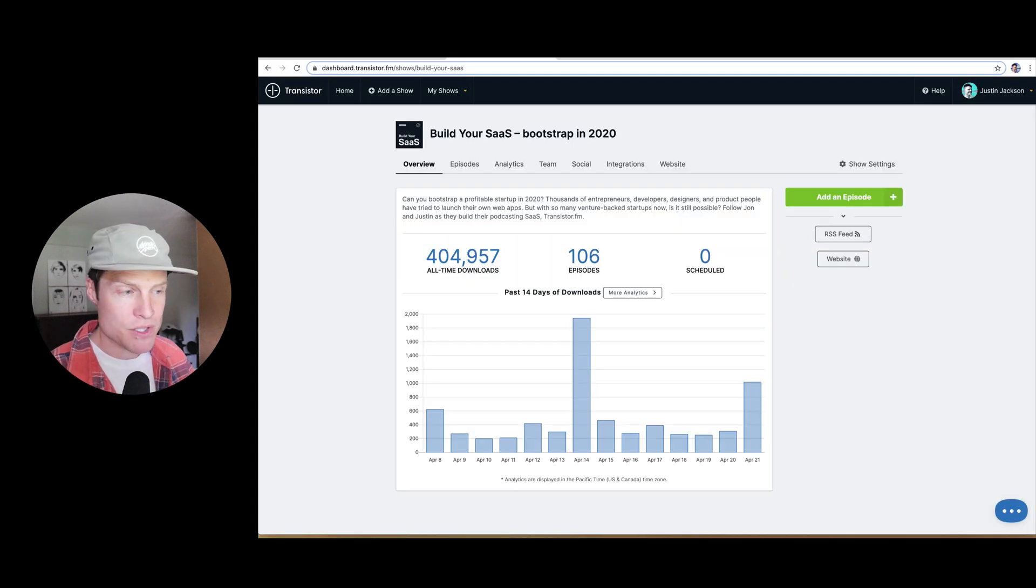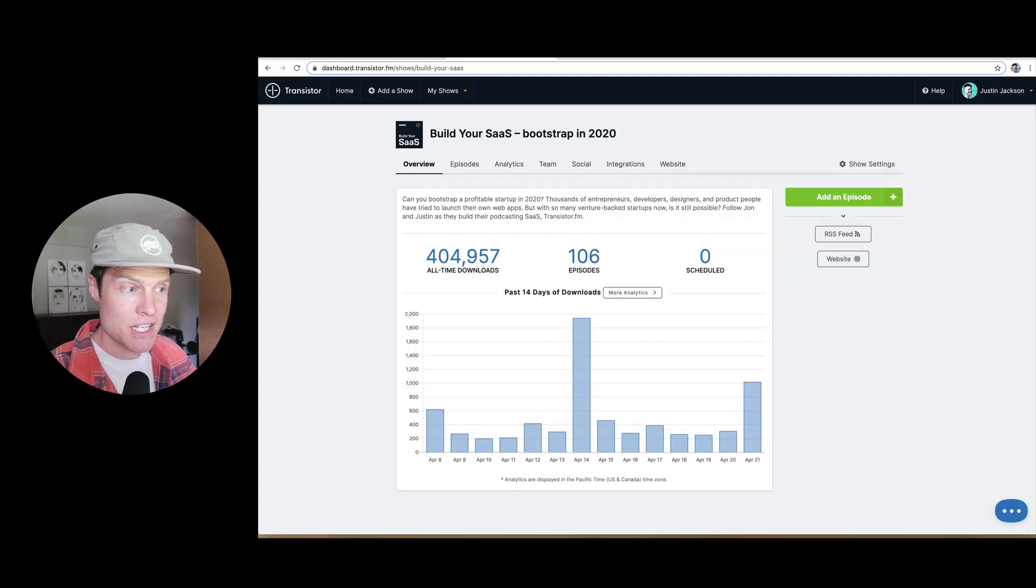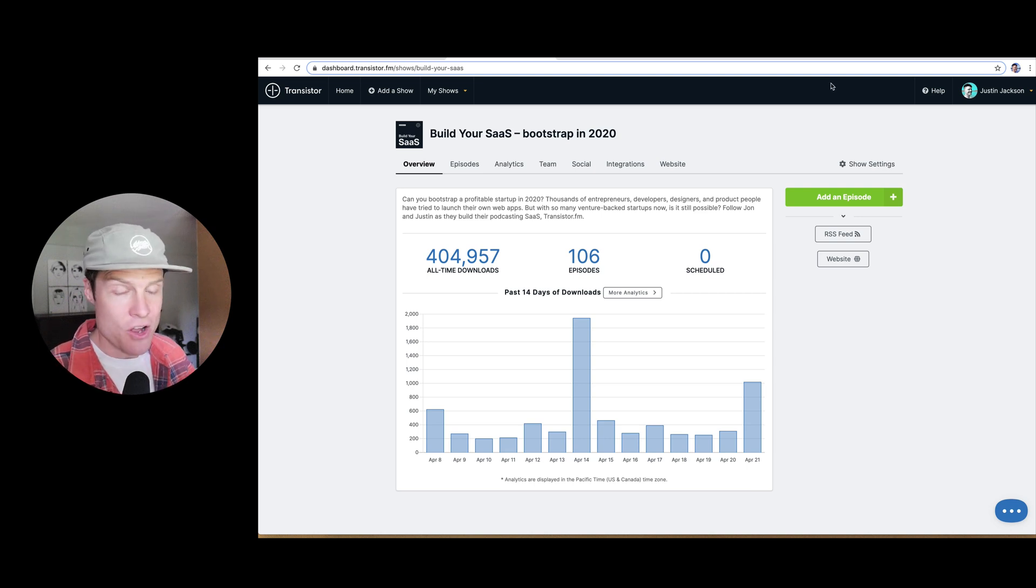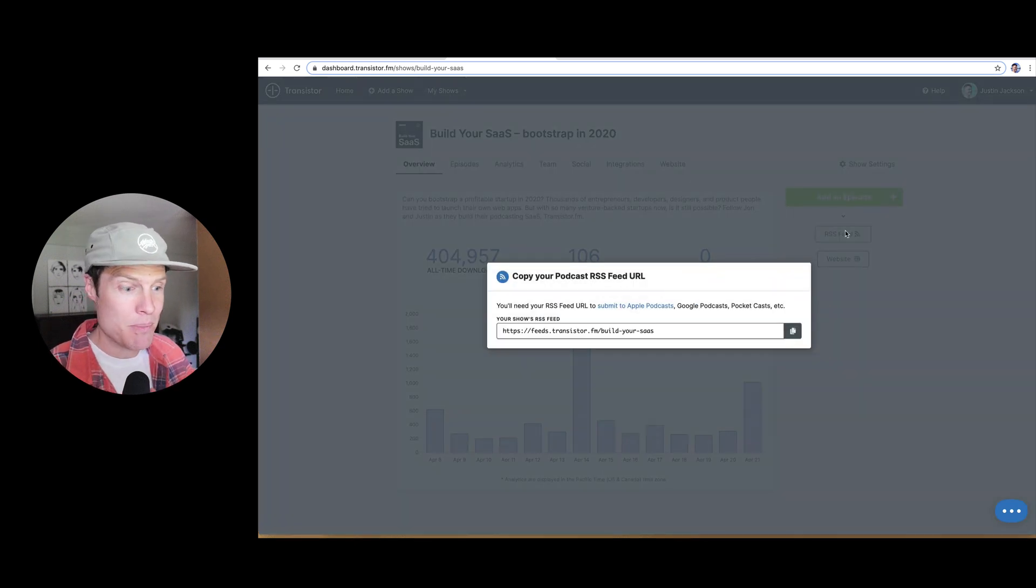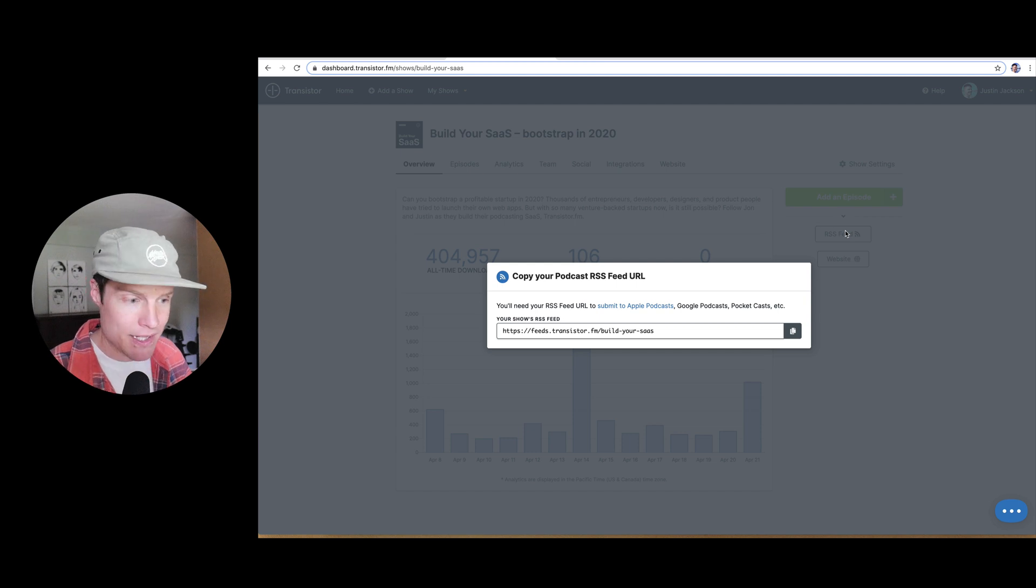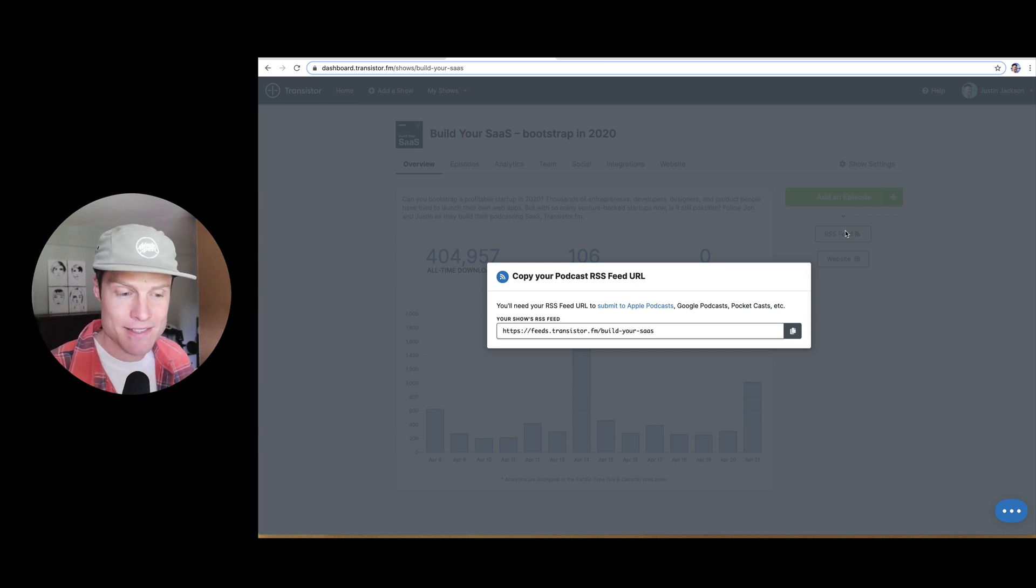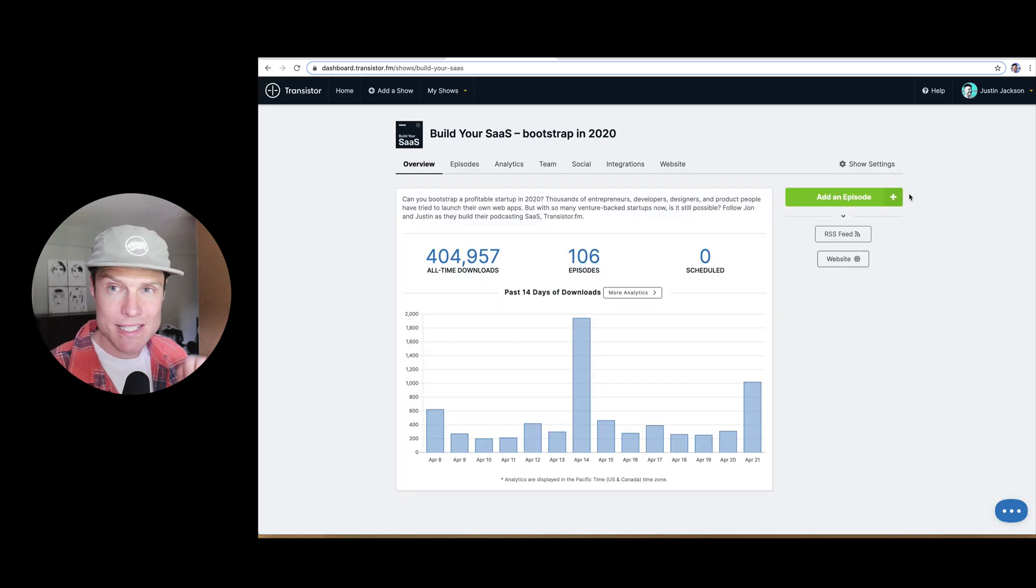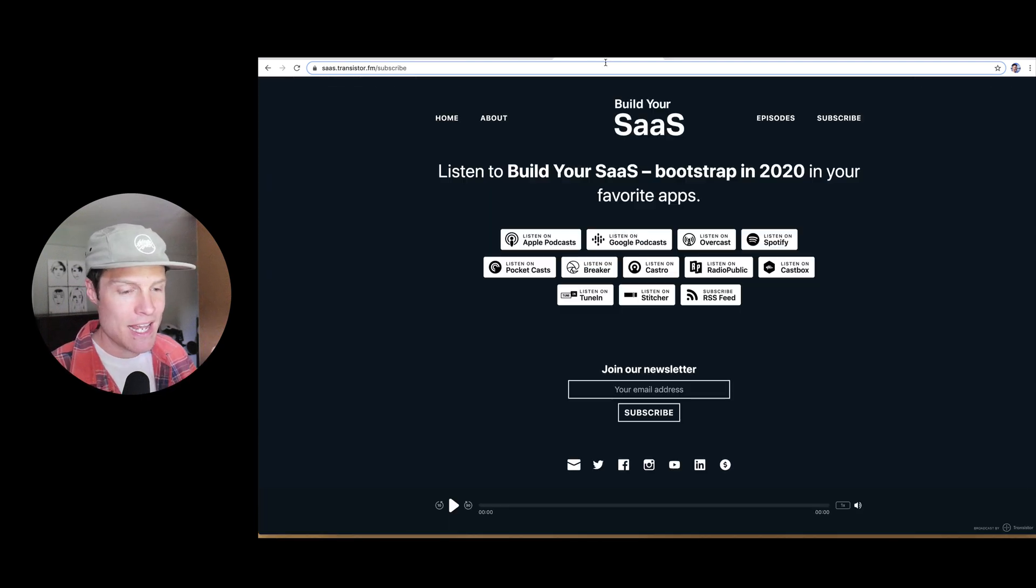So now your episode is published in your RSS feed. And it's the RSS feed that you'll submit to Apple Podcasts and Google Podcasts and Spotify. You only need to do that once. You only need to submit that RSS feed once.